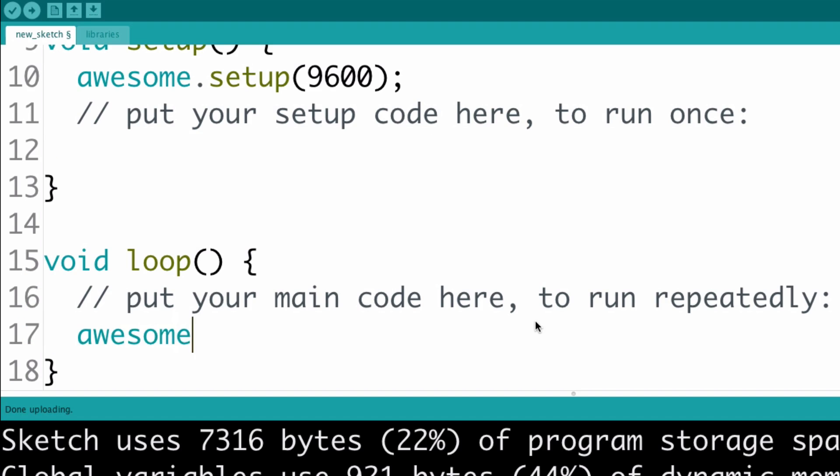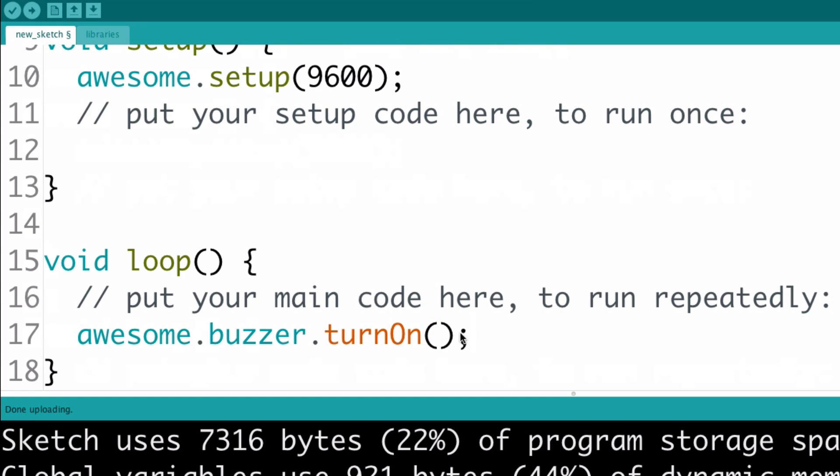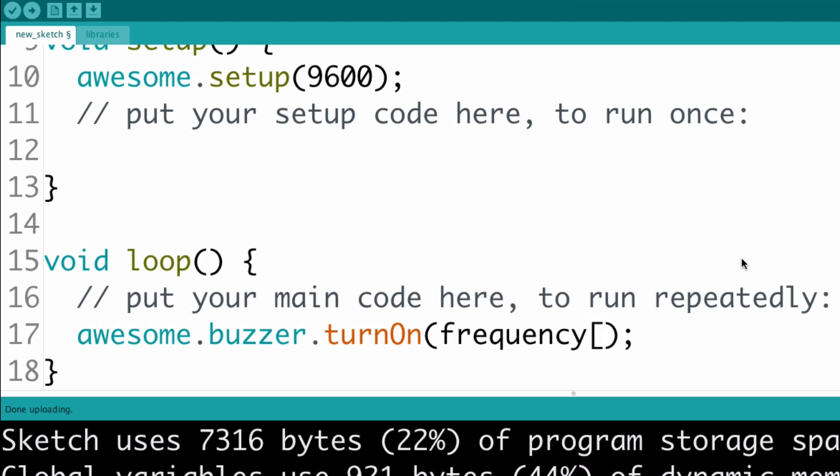We can tell Arduino to use some value in the array, like this. We type the name of the array, and then the index of the value we want it to use. We put the index inside the square brackets.